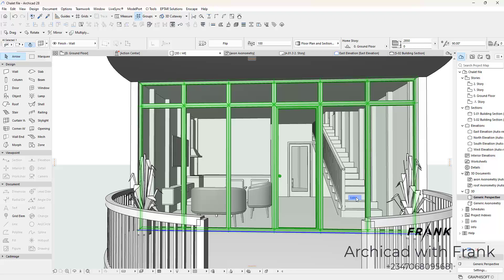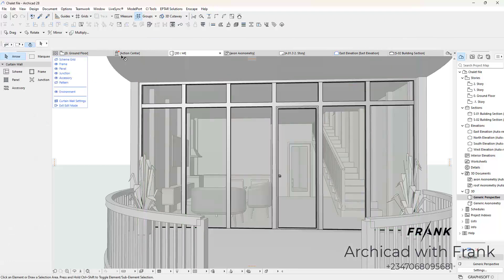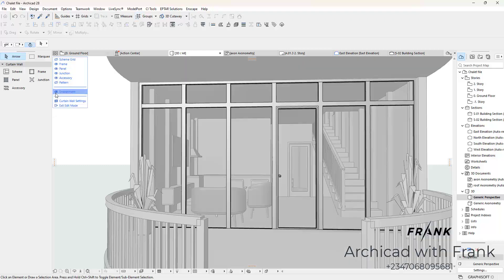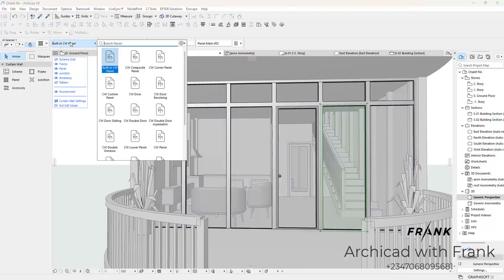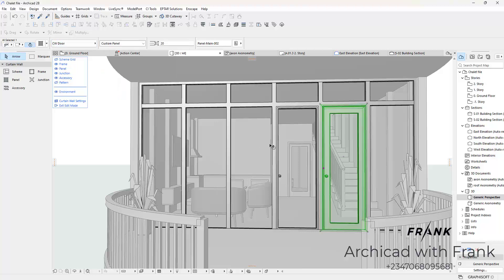When you click on this, you could choose to hide the rest of the environment or you could choose to let them show. Say I wanted another door here. What I'm going to do is click on this unit, and then I'm going to change this from built-in CW panel to CW door. CW in this scenario means cutting wall. Once I double click on it, I have a door right here.